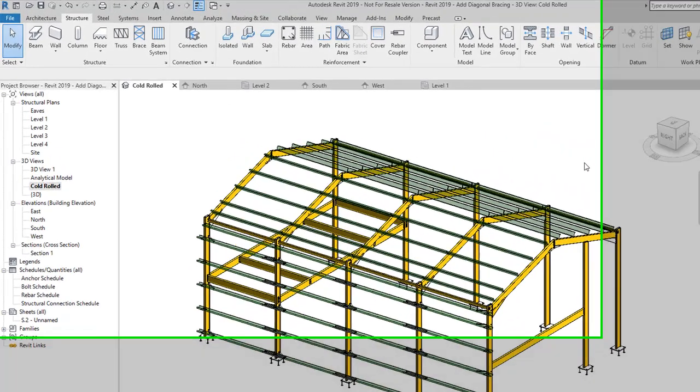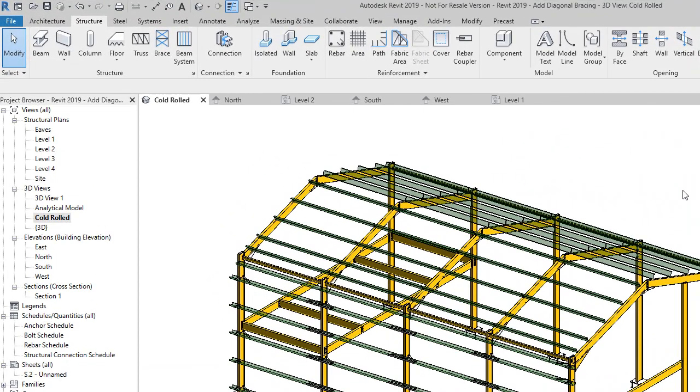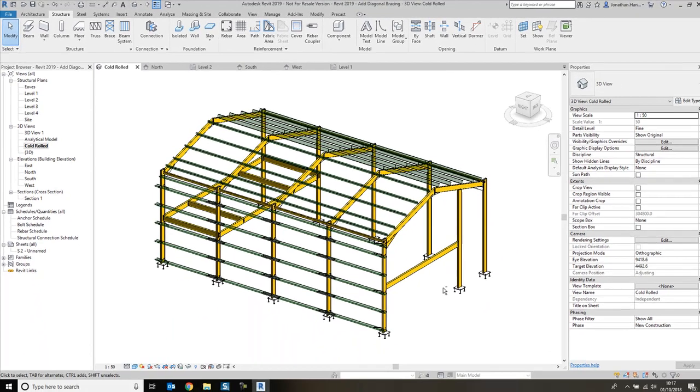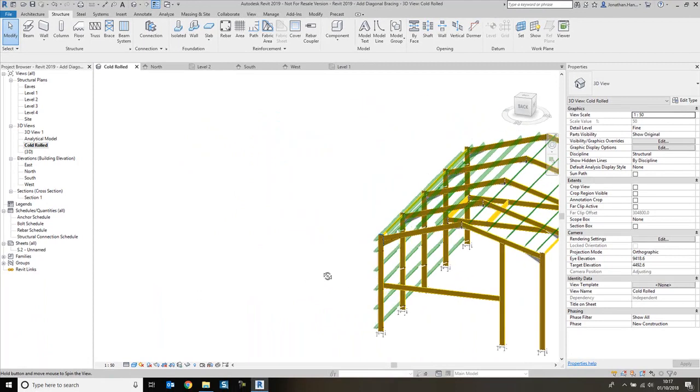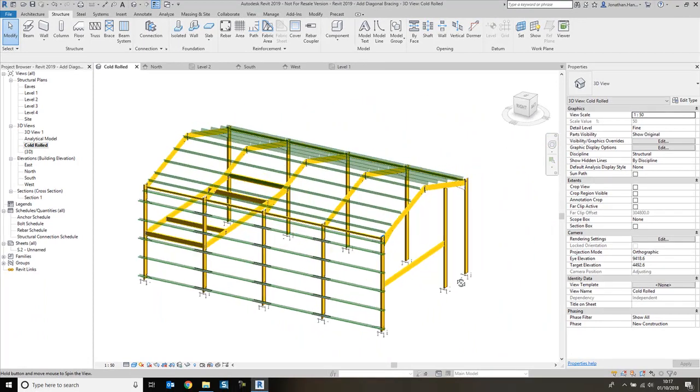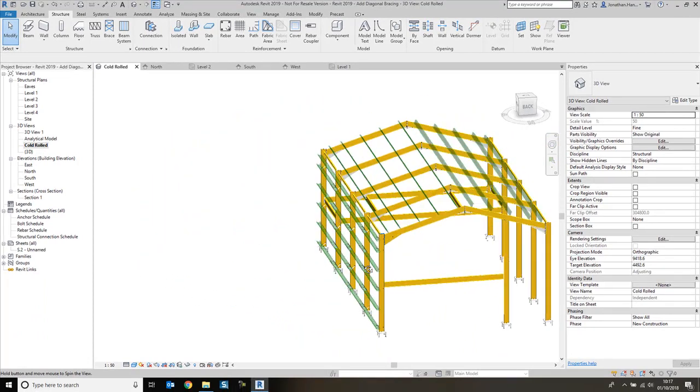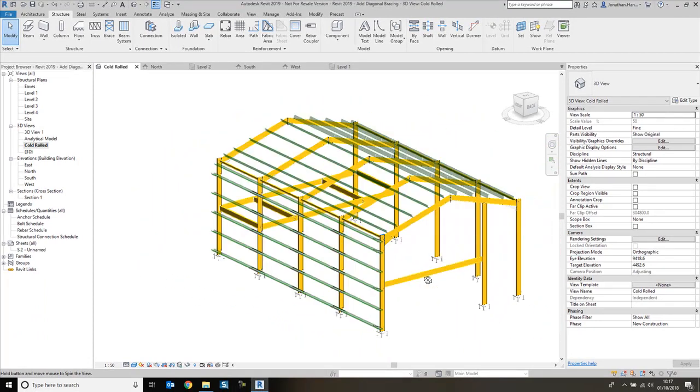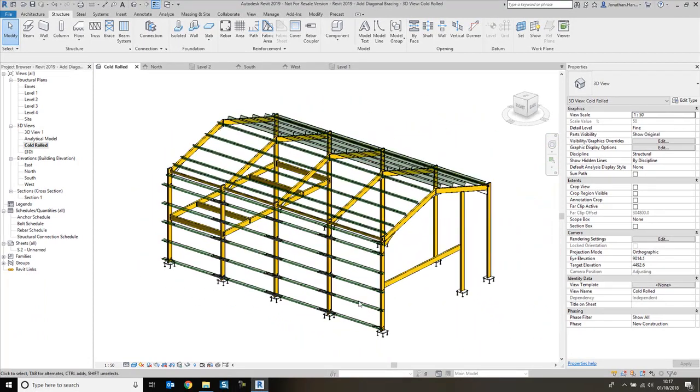Hi everyone, welcome to this quick tutorial video on how to add some diagonal bracing with connections using Revit 2019. I'm using the very latest version of Revit 2019.1, and in this example I've got a little structural model with some cold rolled purlins already added.